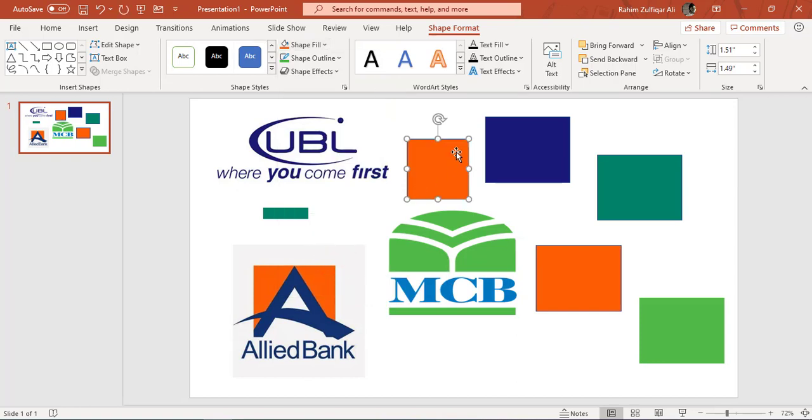Now you are required to find the hex color code. So once you find out that color with the required color, again go to Shape Fill, click on More Fill Colors.